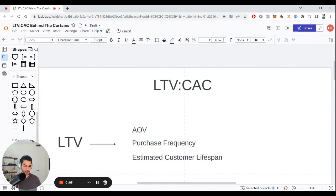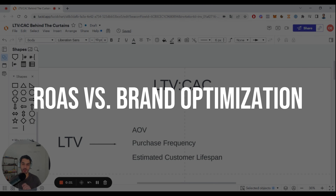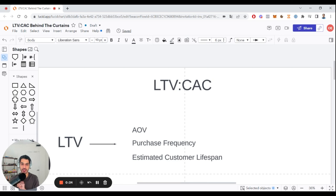Thank you so much for tuning in. What I wanted to do in this video is really pull back the curtains and take you behind what is the LTV to CAC ratio, which is one of the premises and our main thesis here at Ogro Labs — to really change the beliefs that a lot of e-commerce brands have of chasing ROAS versus really optimizing their brand long-term in a positive way. That is essentially the LTV to CAC ratio model, not the ROAS model.